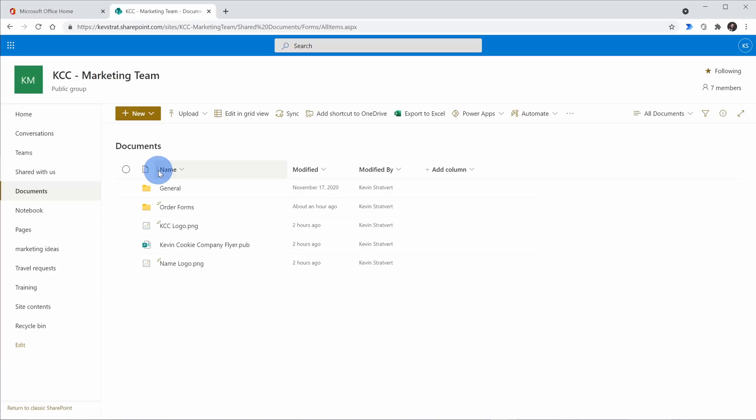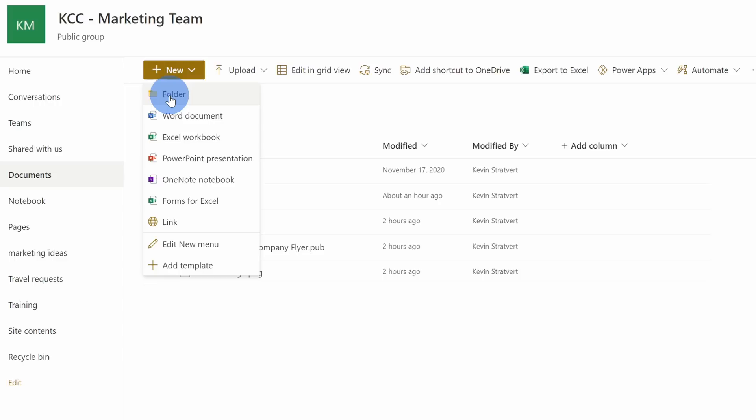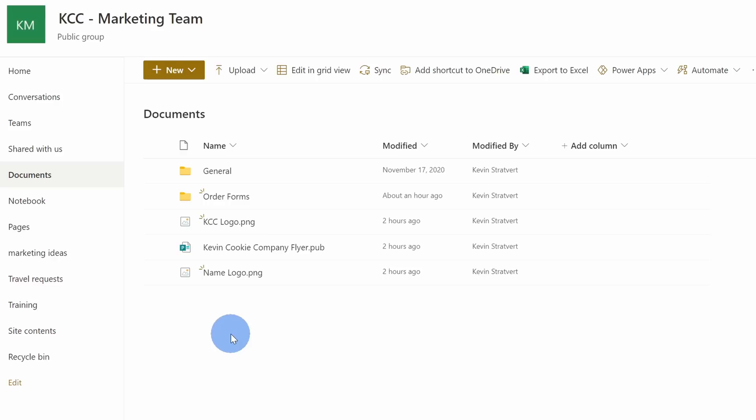Here within the document library, let's say I want to add some new content — maybe create a document that the team can work on. Over here I can click on 'new', and here I can add a folder. Think of it like File Explorer — I can organize this how I want. Down below, I could also create different types of files: a Word document, an Excel, a PowerPoint presentation, and the list goes on.